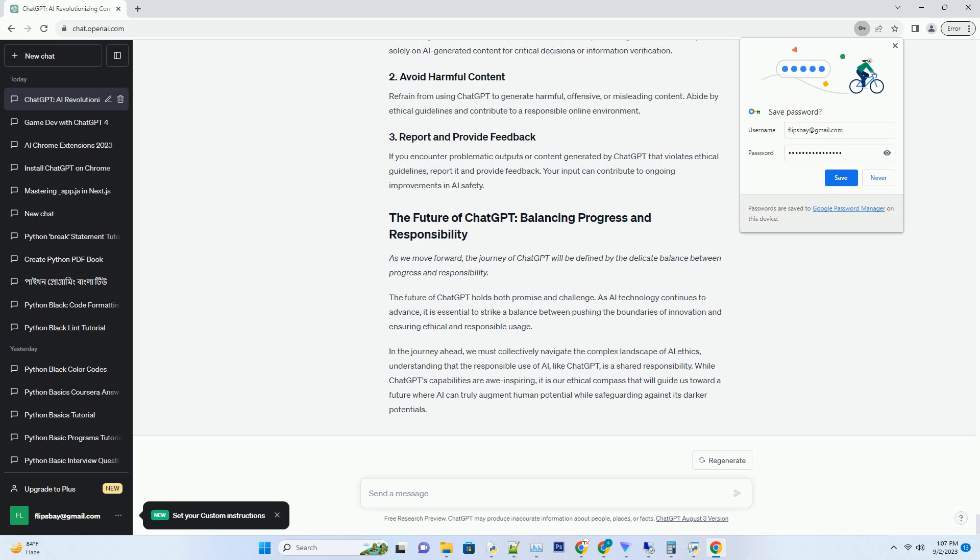OpenAI is acutely aware of the ethical challenges posed by AI models like ChatGPT. To address these concerns, they have implemented several initiatives.